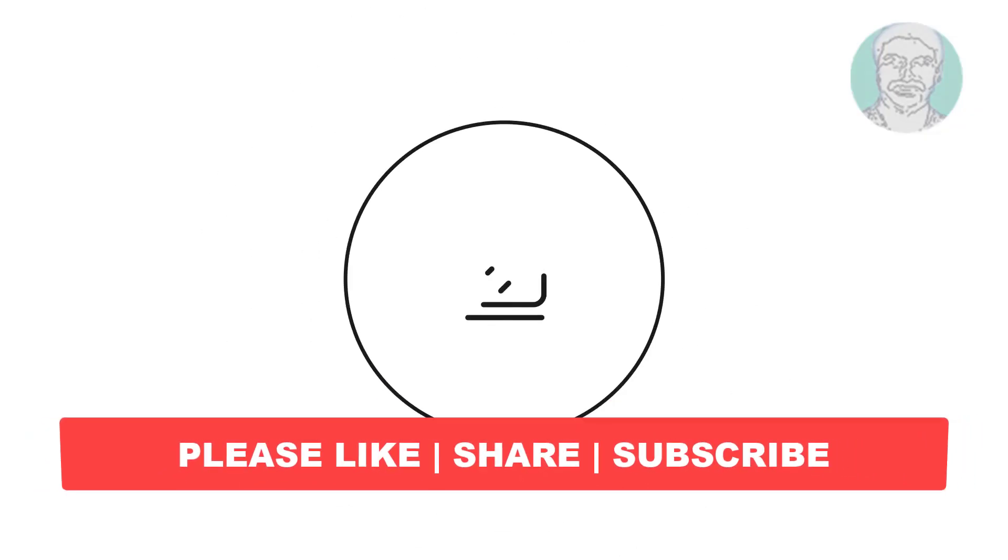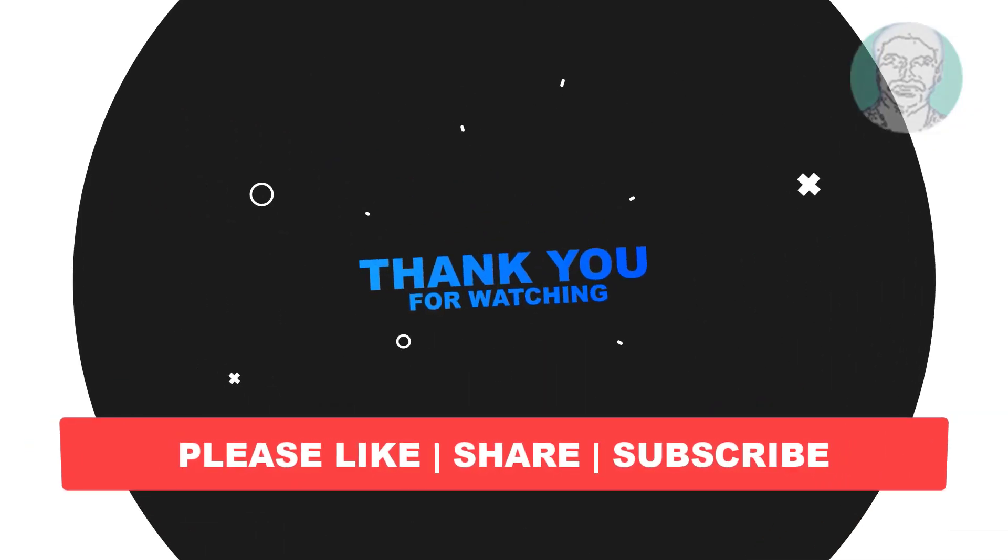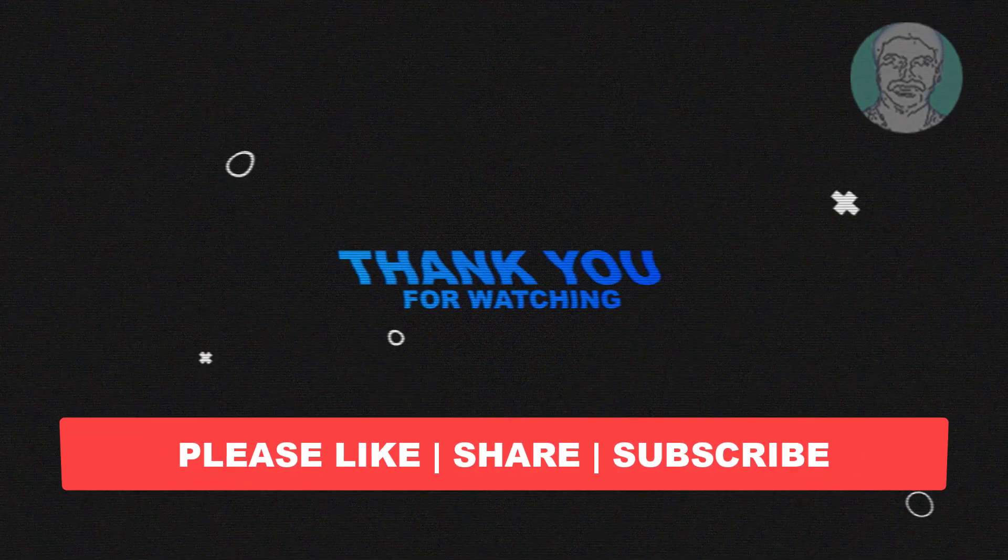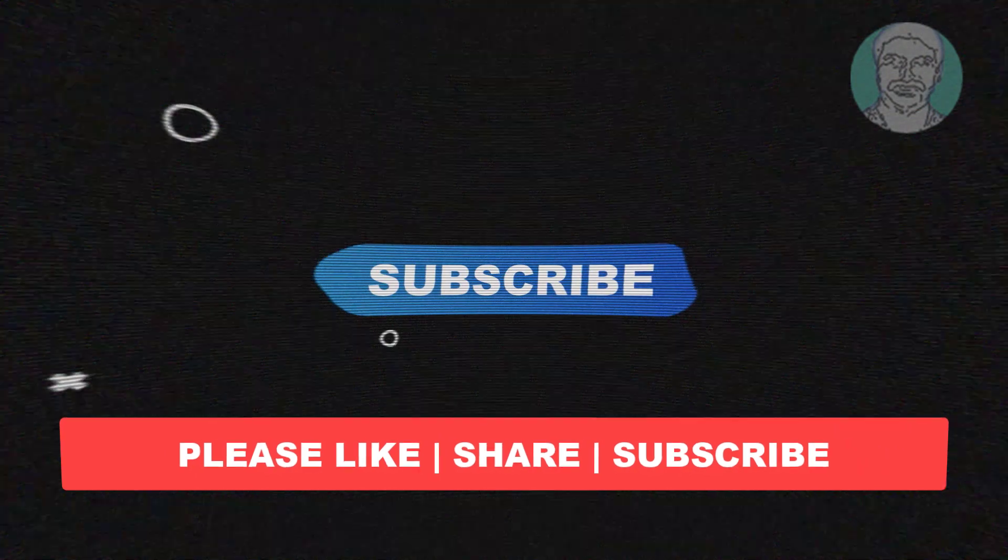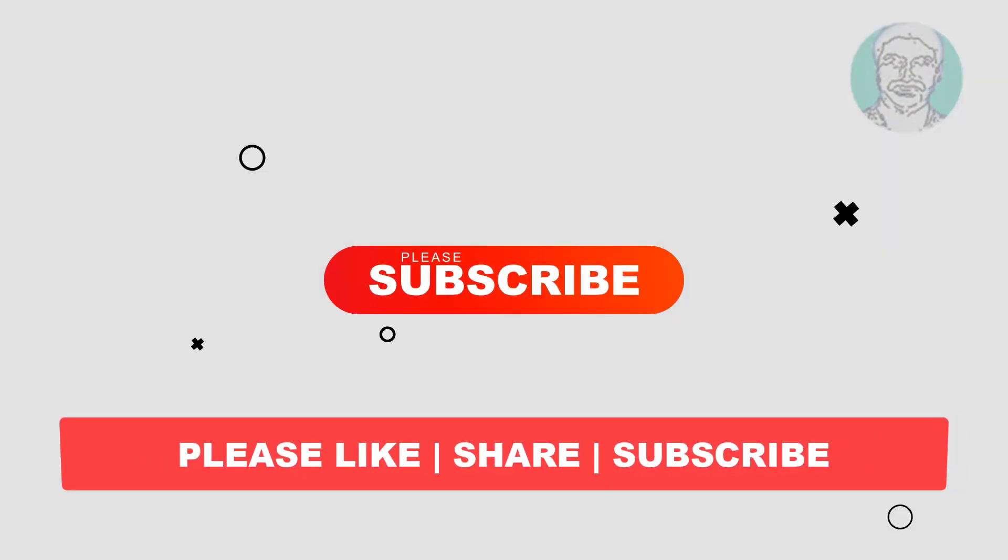I hope this video tutorial helps you. Please like, share, and don't forget to subscribe to my channel. Thank you very much, see you in the next video.